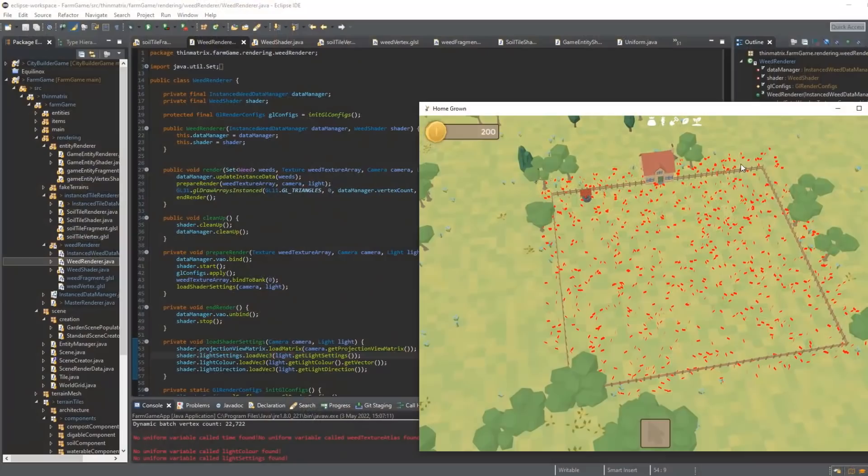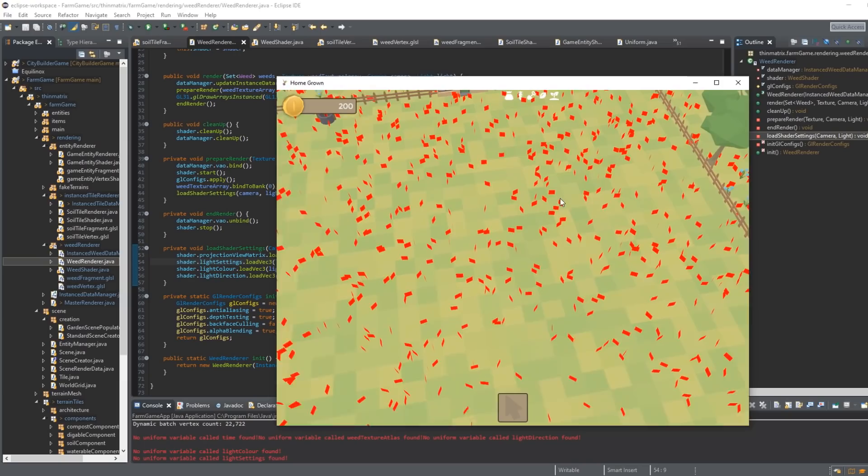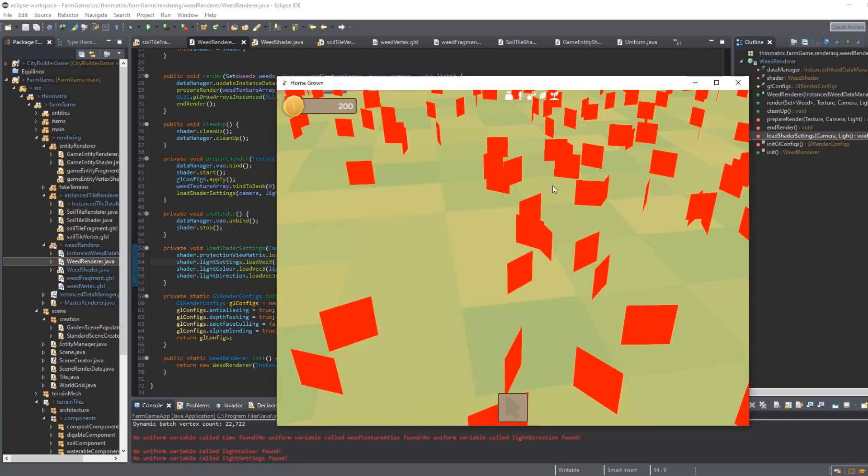I've just been setting up an instanced rendering system, which is what I'm going to use to render the weeds. Instanced rendering is just a very efficient way of rendering the same mesh multiple times, and that's going to work fine here because all the weeds are going to use the same mesh. I've just been testing it here.